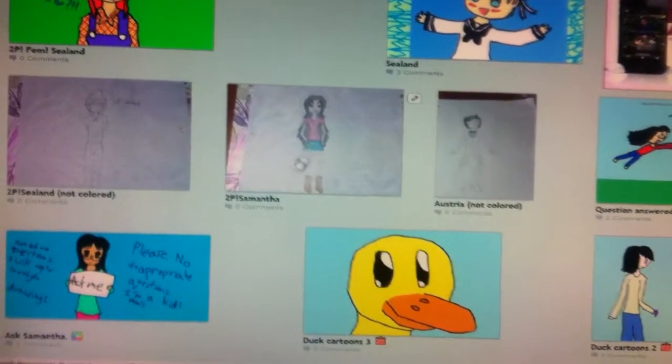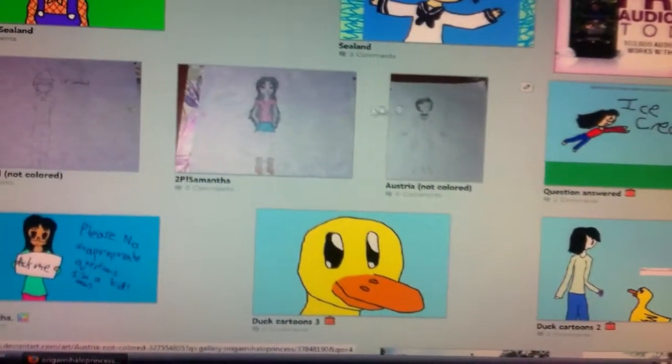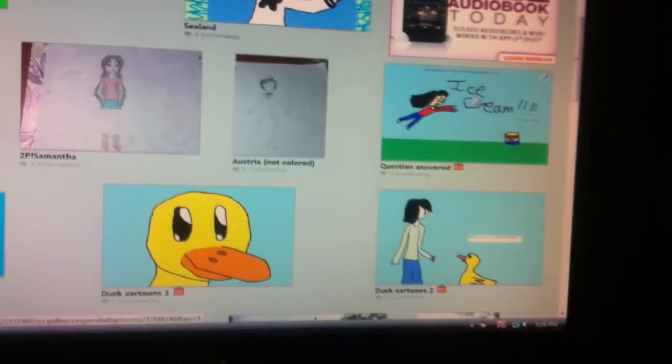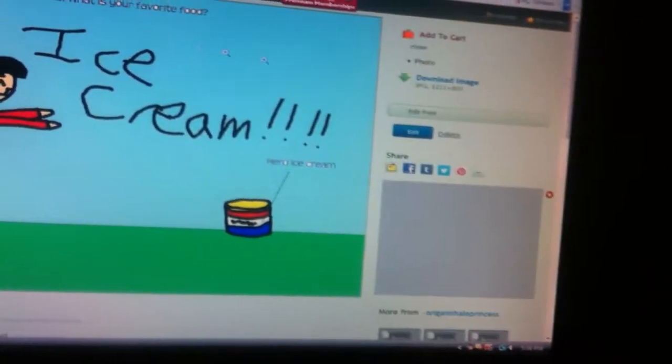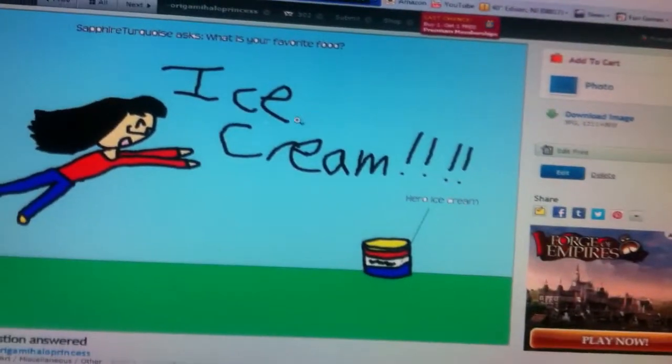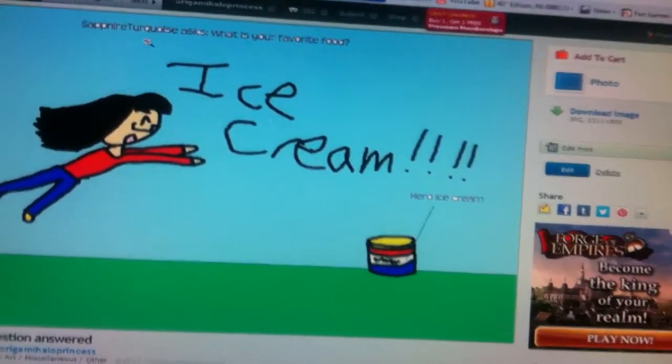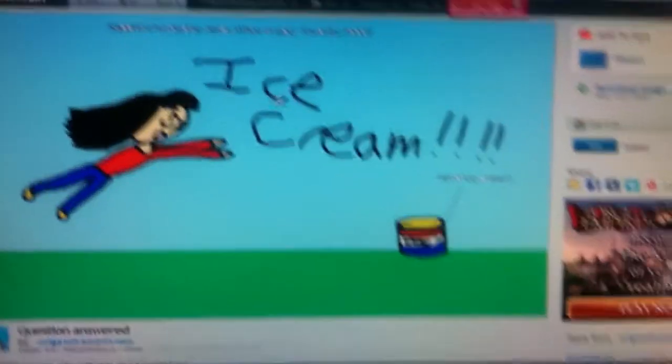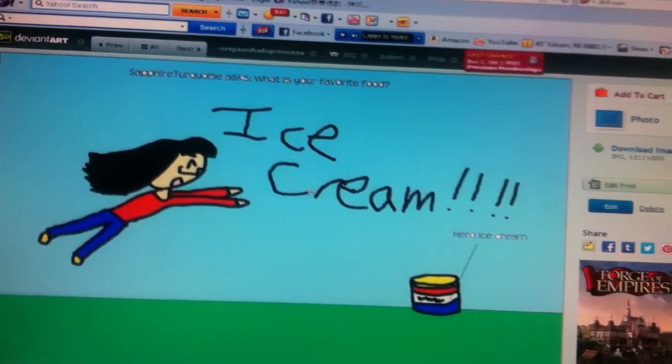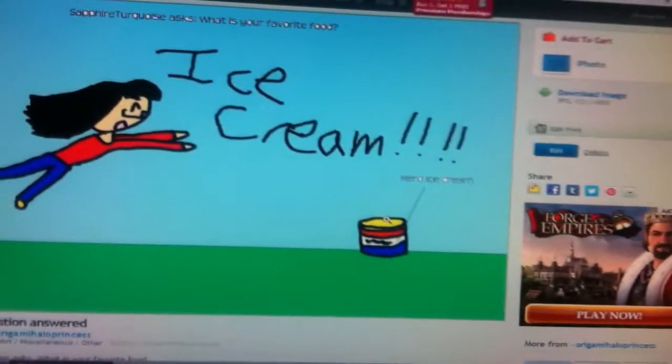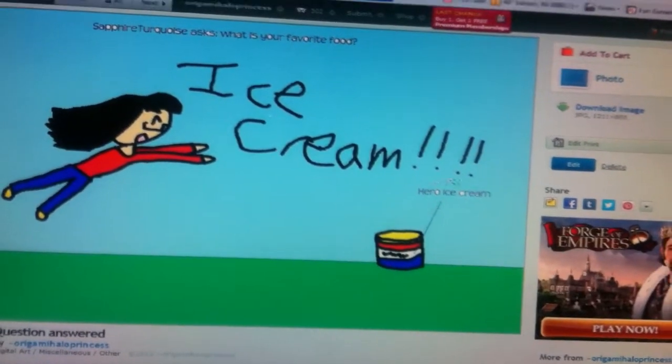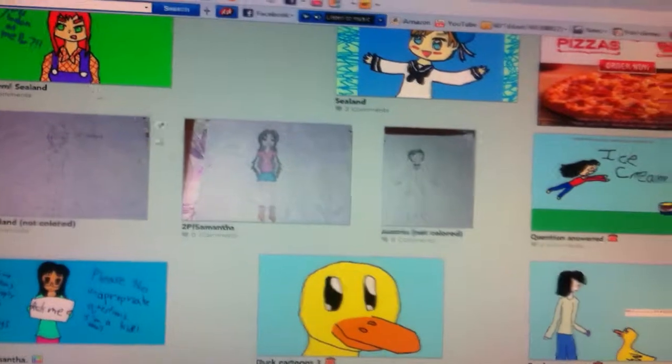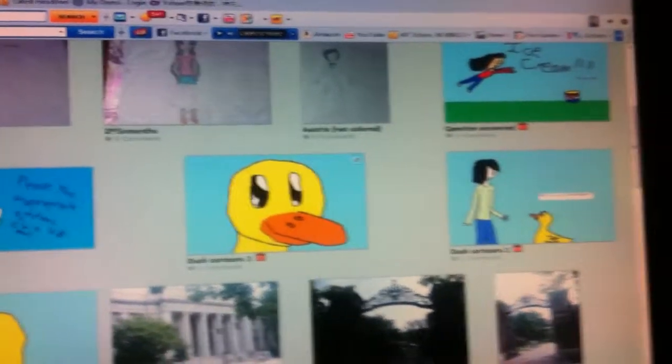Here's 2P me. There's Austria. There's me saying ice cream, ice cream. I did this 'Ask Me' picture, and only one person commented. She said, 'What is your favorite food?' And I said ice cream. You know how America is. He likes ice cream.